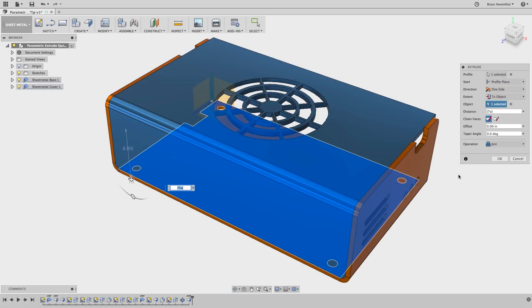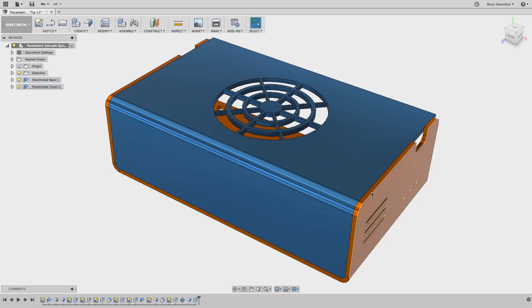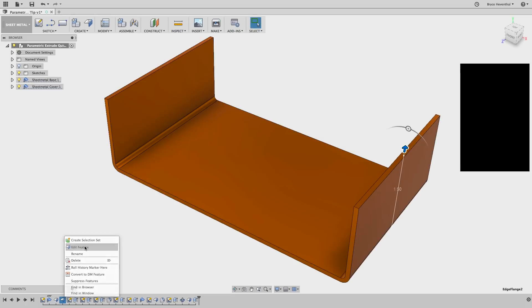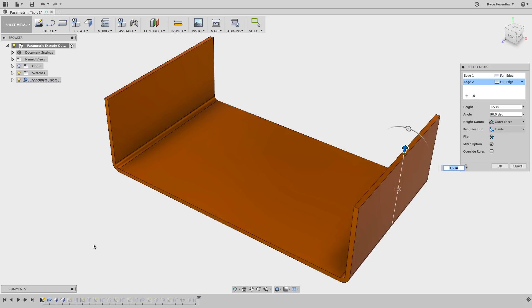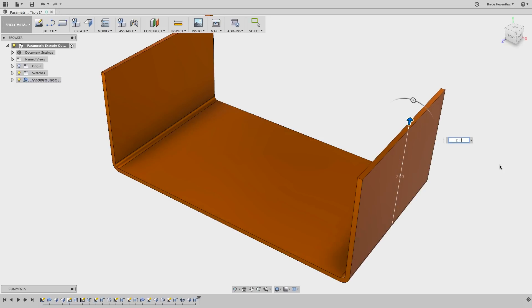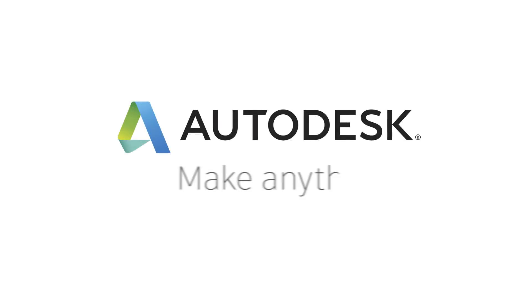Using this technique will create the parametric relationships so when a design change is made, this flange will always go to the bottom face to meet our design intent. Well, that's my short sheet metal quick tip. Keep on fusion!